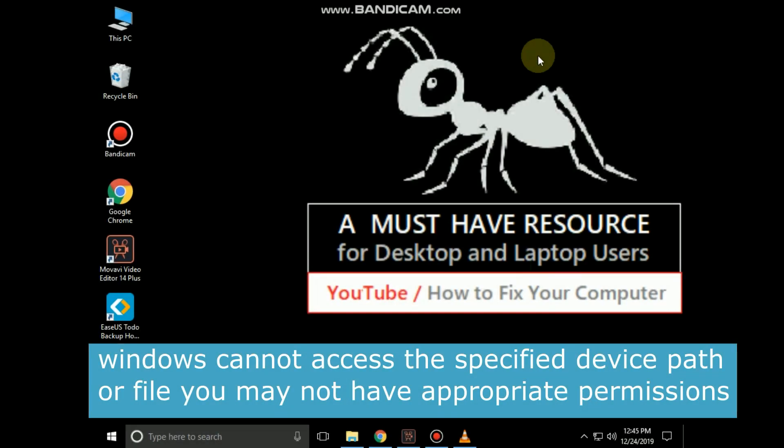It is just a few steps to fix Windows cannot access the specified device path or file. You may not have appropriate permissions error in Windows 10.